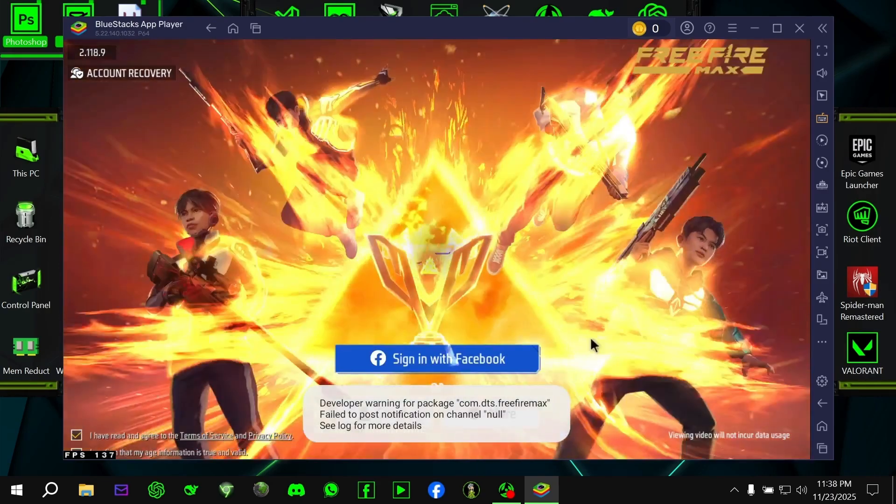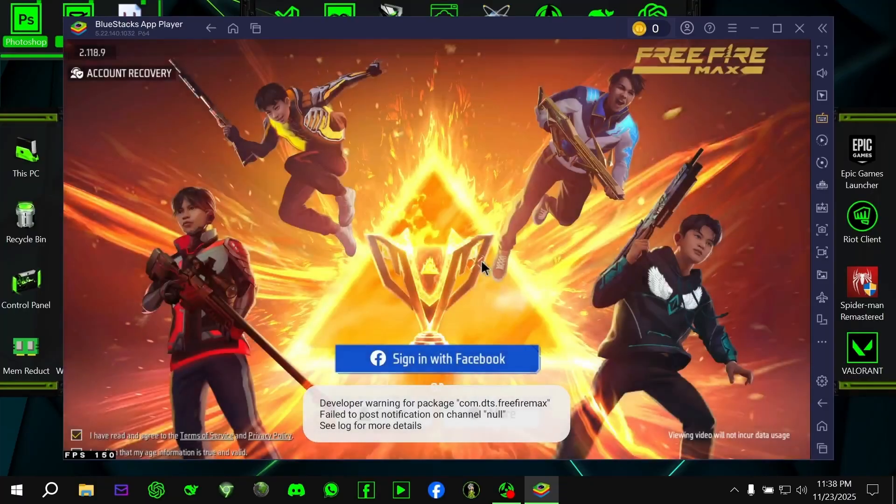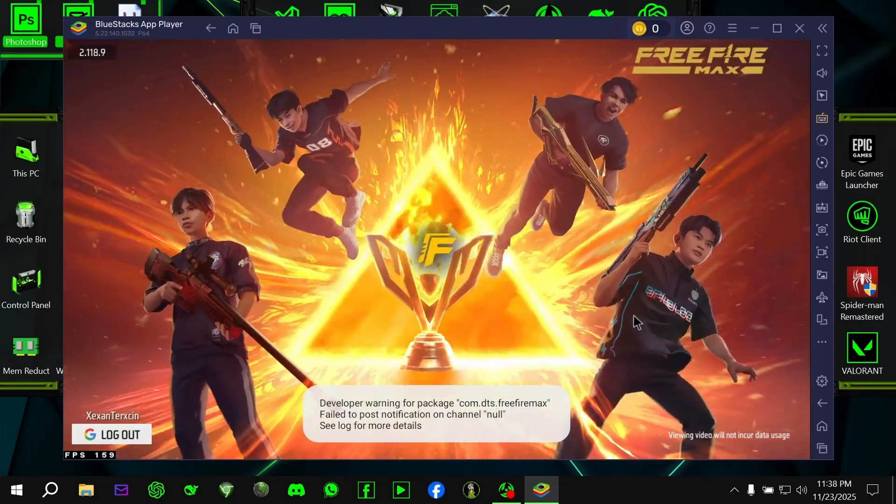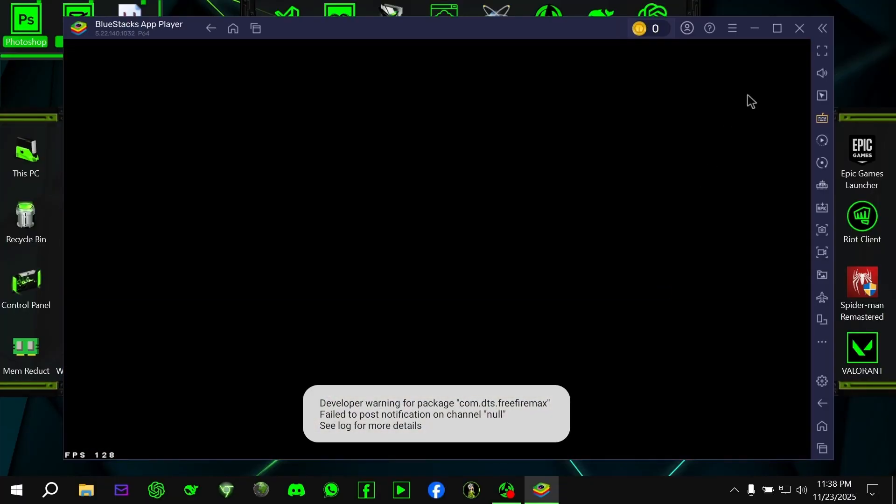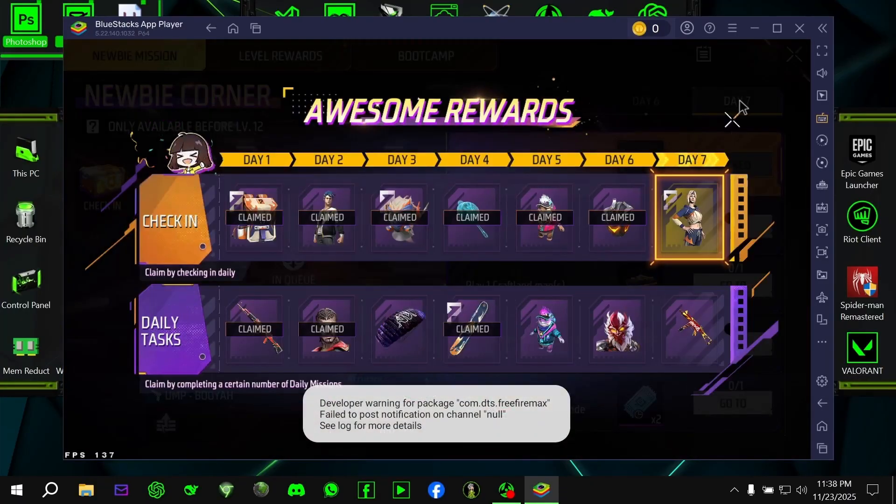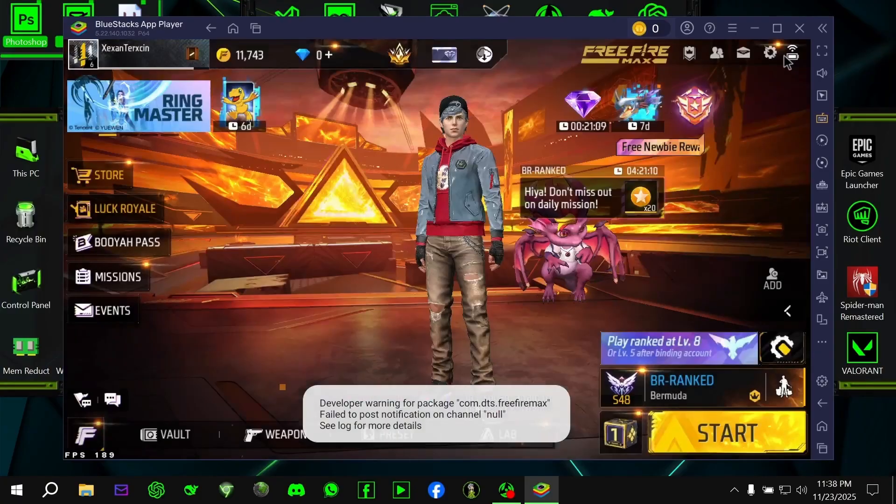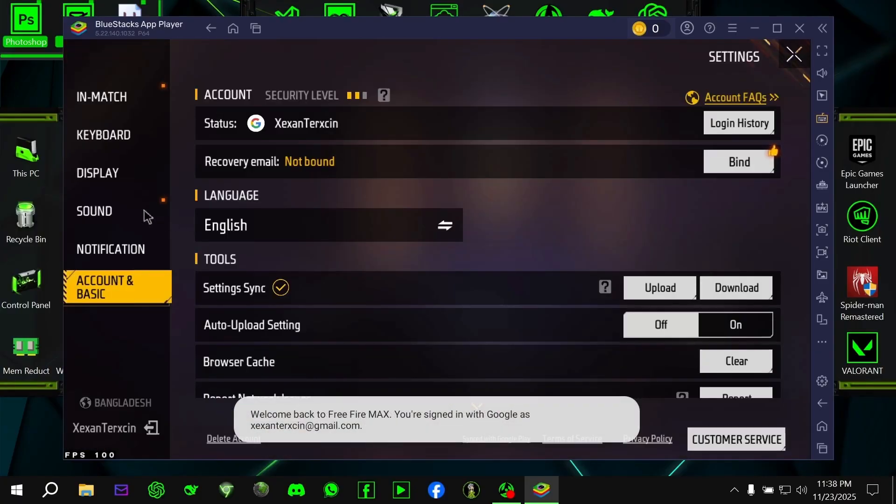Once the OBB file is fully downloaded, you're all set. Now you can open the game normally, log in to your Free Fire account, and start playing without any issues.